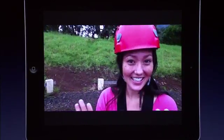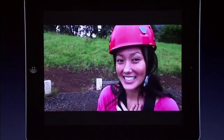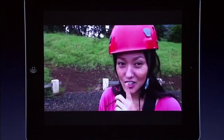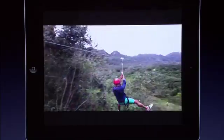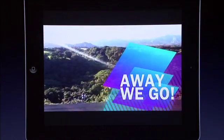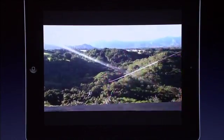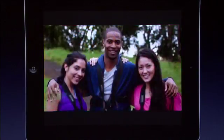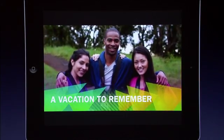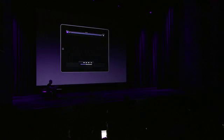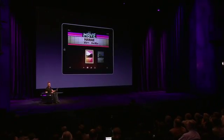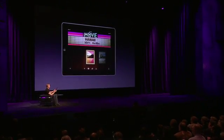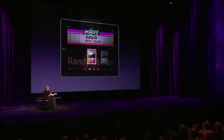I'm excited. I'm nervous because I'm going to hide. And that is the new version of iMovie on the iPad 2. Thanks.